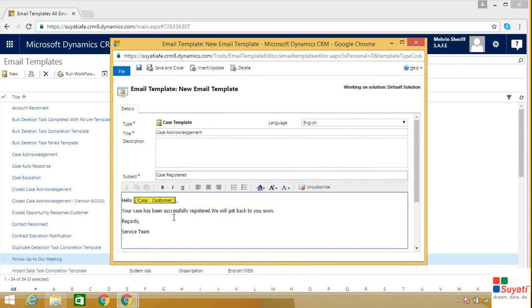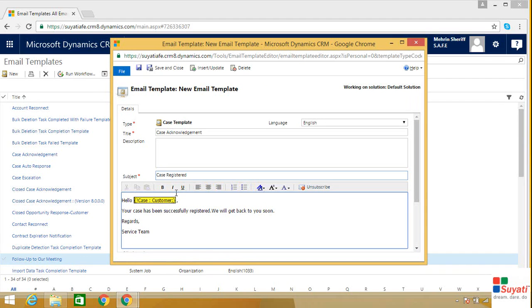This is how you add fields to the content. On the top you can see the formatting tools which are available. Now once you are done with the content, click on save and close.